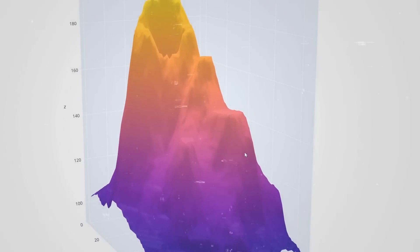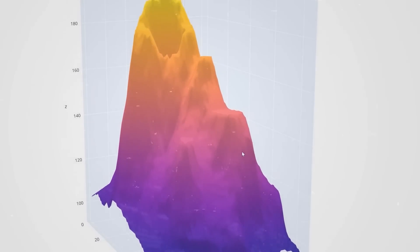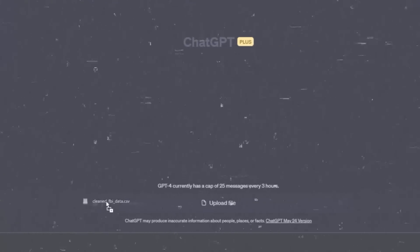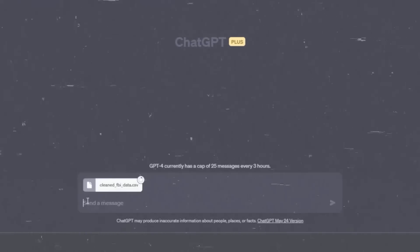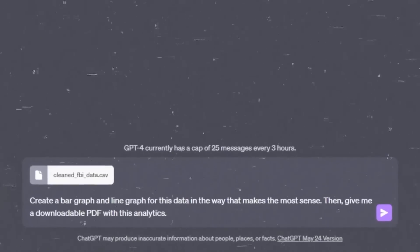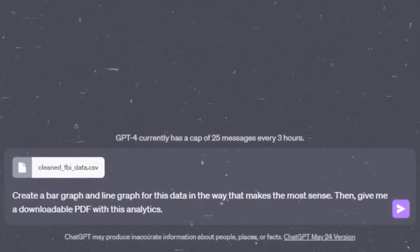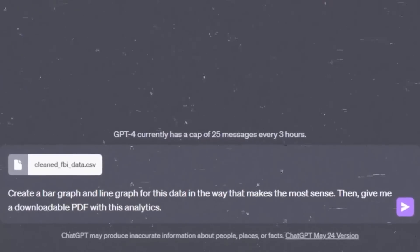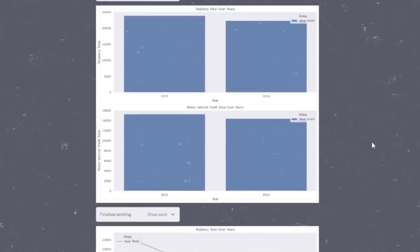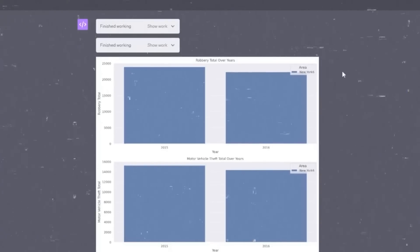And it can also work with data analysis and visualization. If I put in a CSV file of sales info and ask ChatGPT to make a bar graph using Python, it'll show me the graph and explain how it made it.